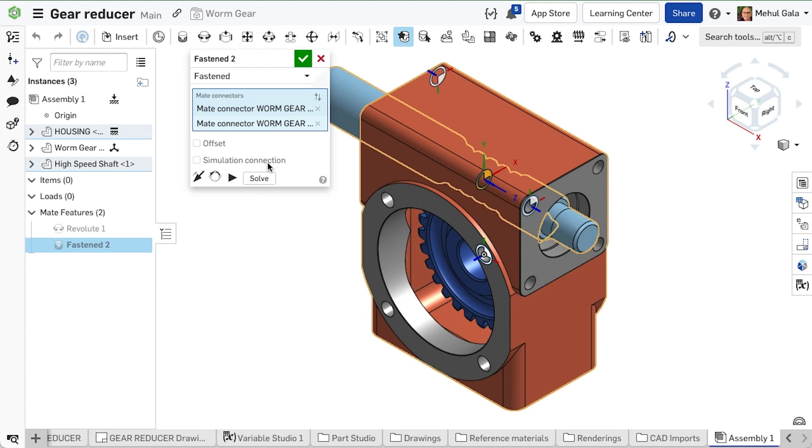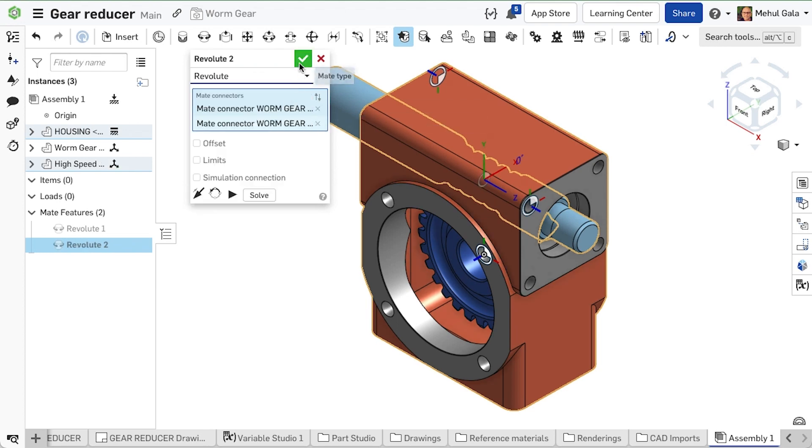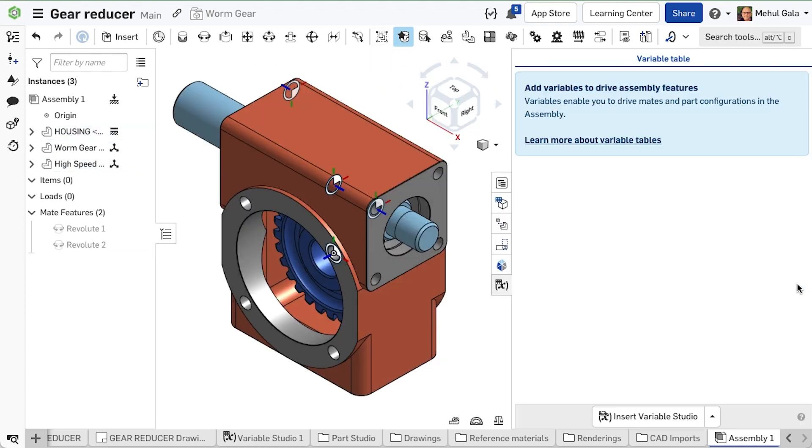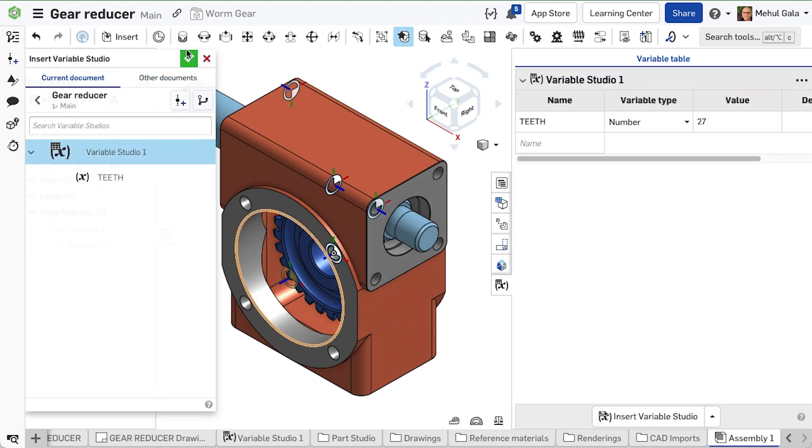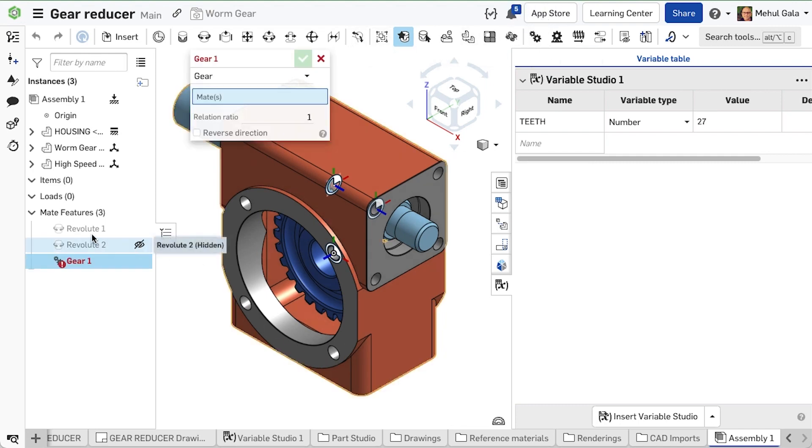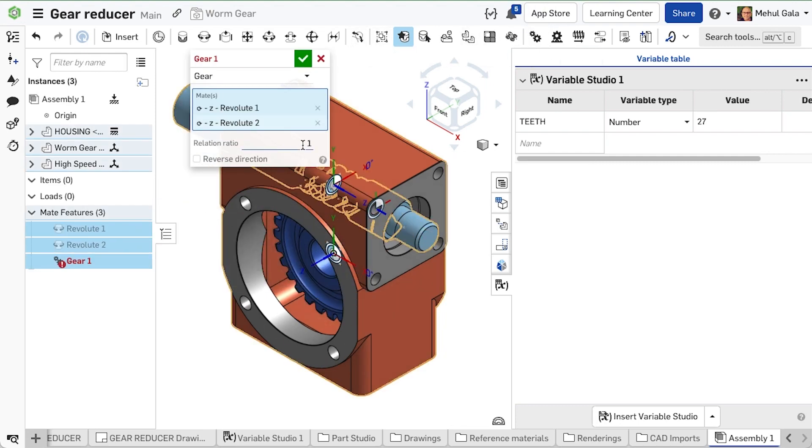To allow the gear ratio to reference the variable we created for defining the number of teeth, the variable studio needs to be referenced by this assembly. We can create a gear relation between the two revolute mates and apply the variable for the teeth to help visualize the motion.